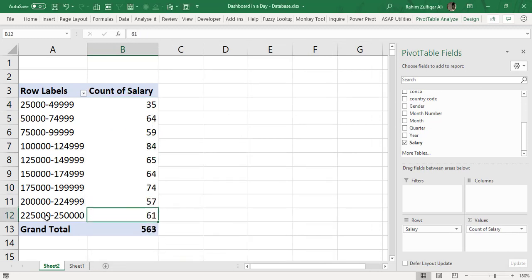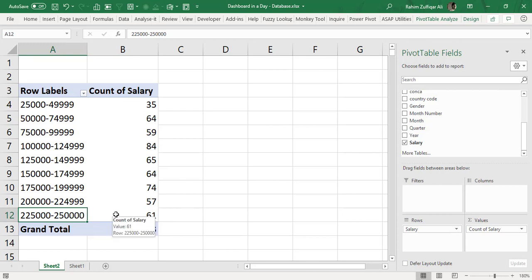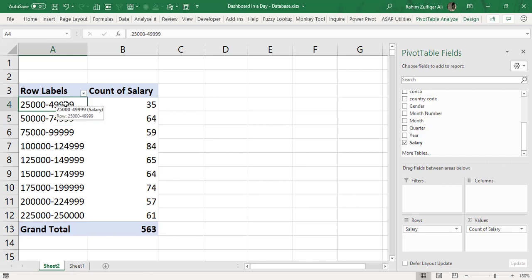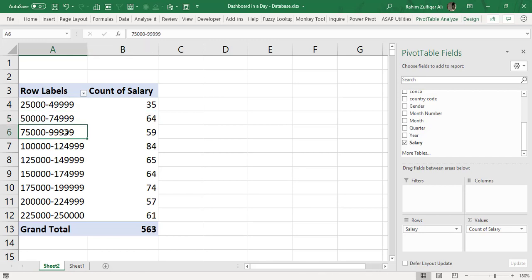So there are 61 people who are getting 25,000 till 50,000. All right, so these are basically grouping on numbers field within pivot table in Excel and you know that every time the ending number and the starting number is basically an increment of 1.